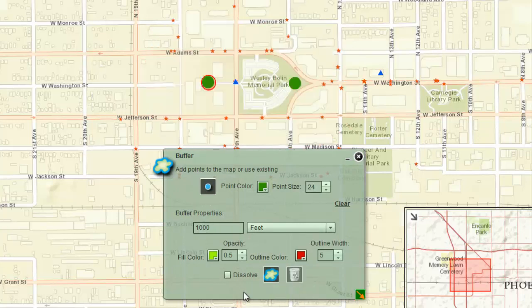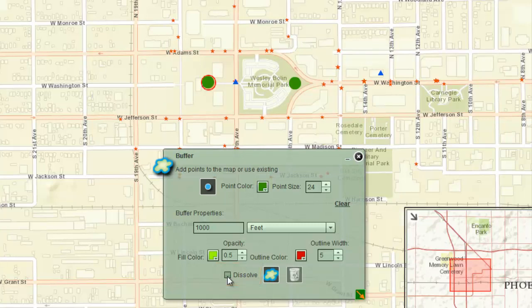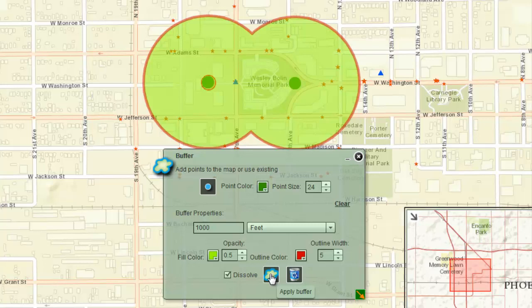Check the Dissolve option on the bottom row and click on the Apply Buffer tool. Notice how this dissolves the two buffers into a single zone.